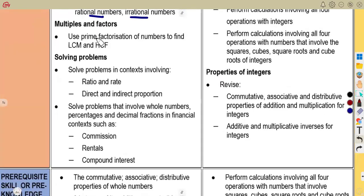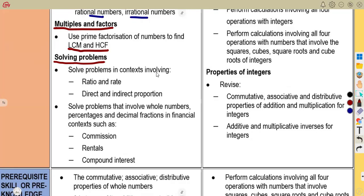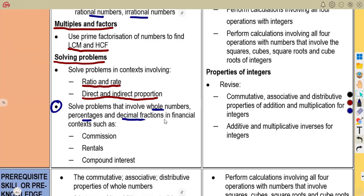Also work with multiples and factors, which will lead to HCF and the application of LCM — using prime factorization of numbers to find LCM and HCF. It is important that you know those basics. Then solve problems involving ratio and direct and indirect proportion, and solve problems that involve whole numbers, percentages, and decimal fractions in a financial context — that is financial mathematics.